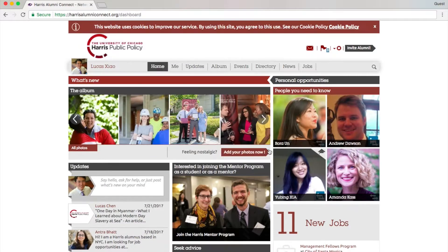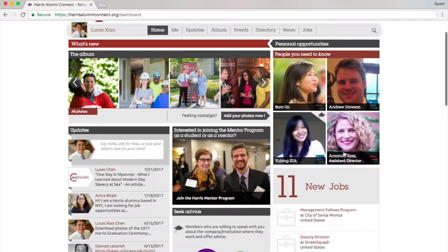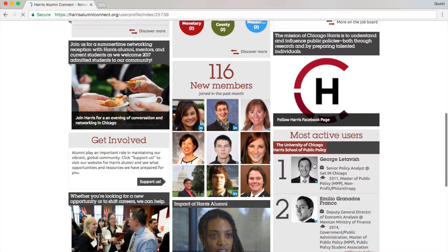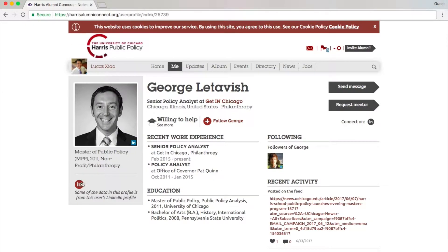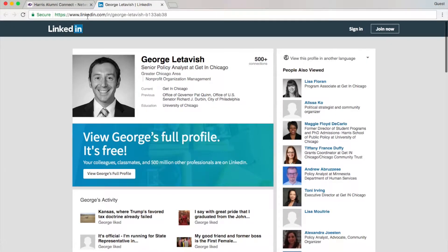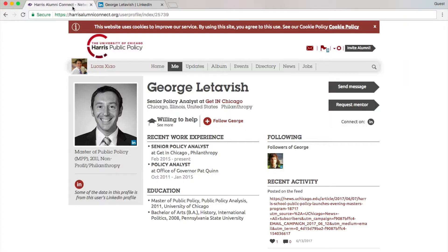This login option with LinkedIn makes this platform really convenient because you can navigate to the LinkedIn profiles of other users. This will let you know their up-to-date work and whereabouts.